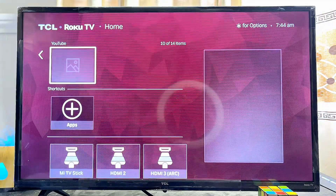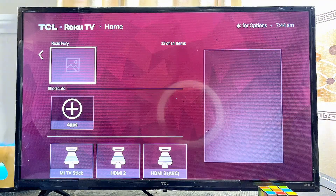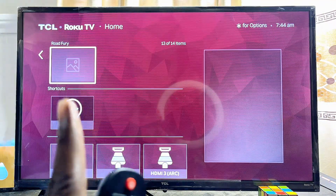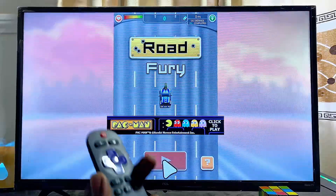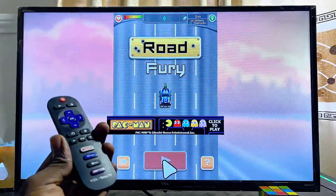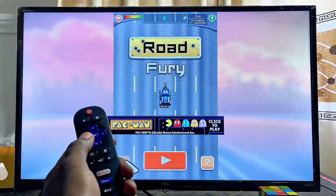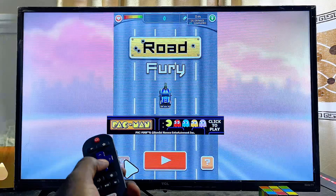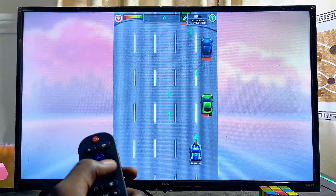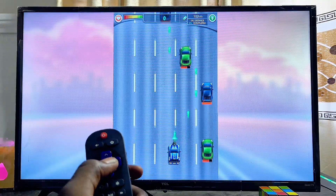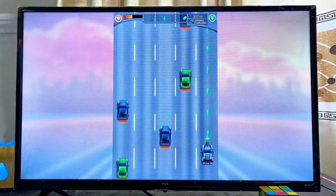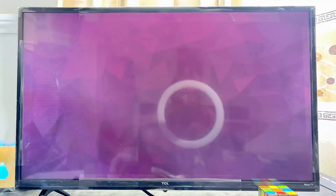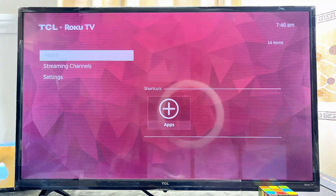You're going to find the Road Furry game on your TV — just go ahead and click on it to open it up. As you can see, I can now go ahead and play this game with my remote control and it works absolutely well. That is basically the first method you can use to download and play games on your Roku TV.